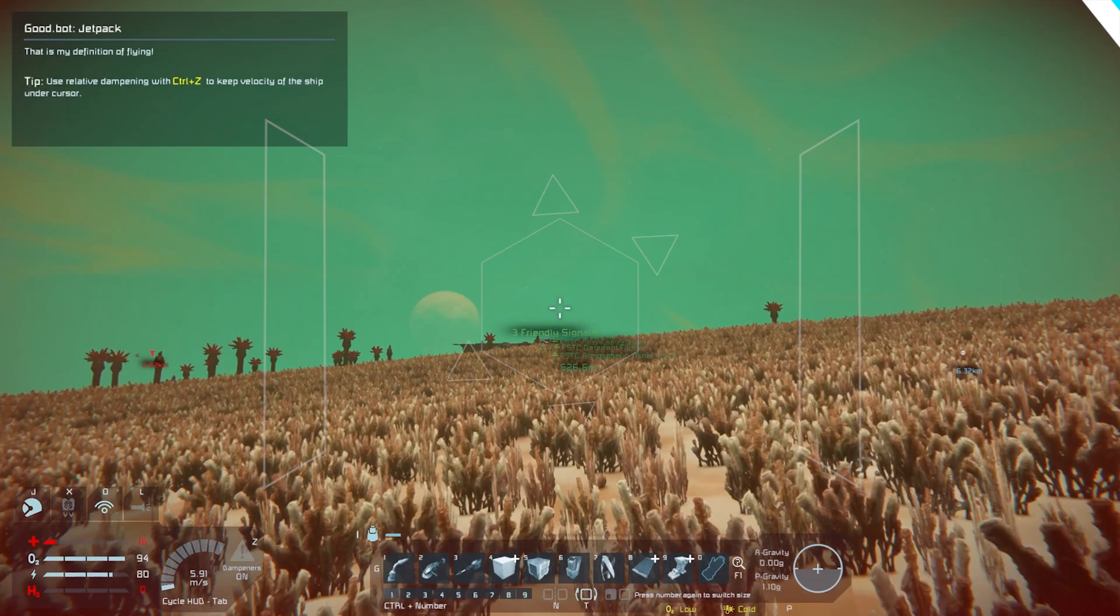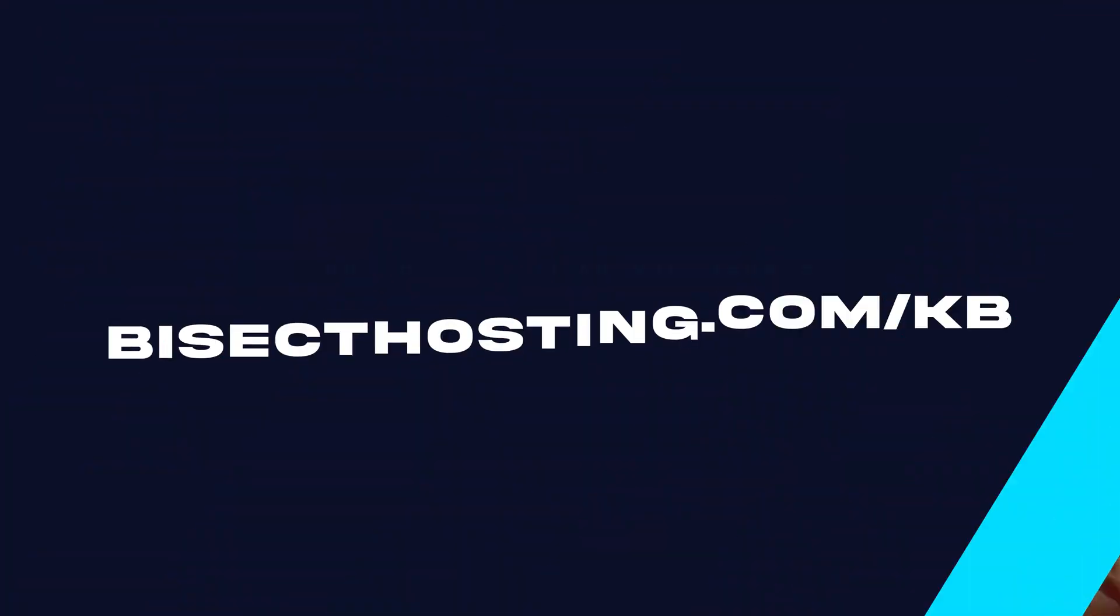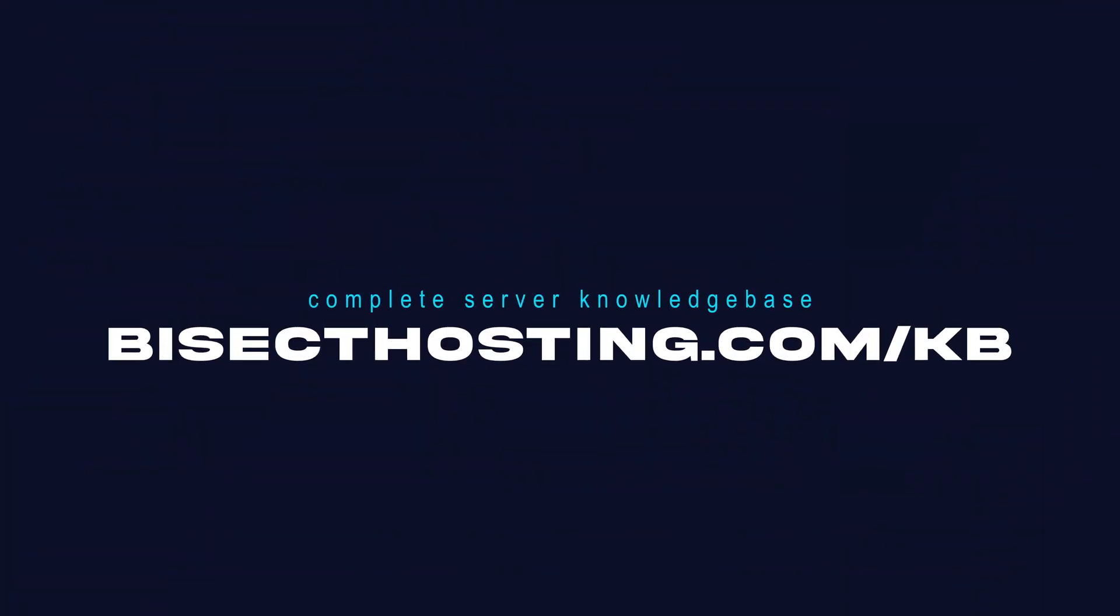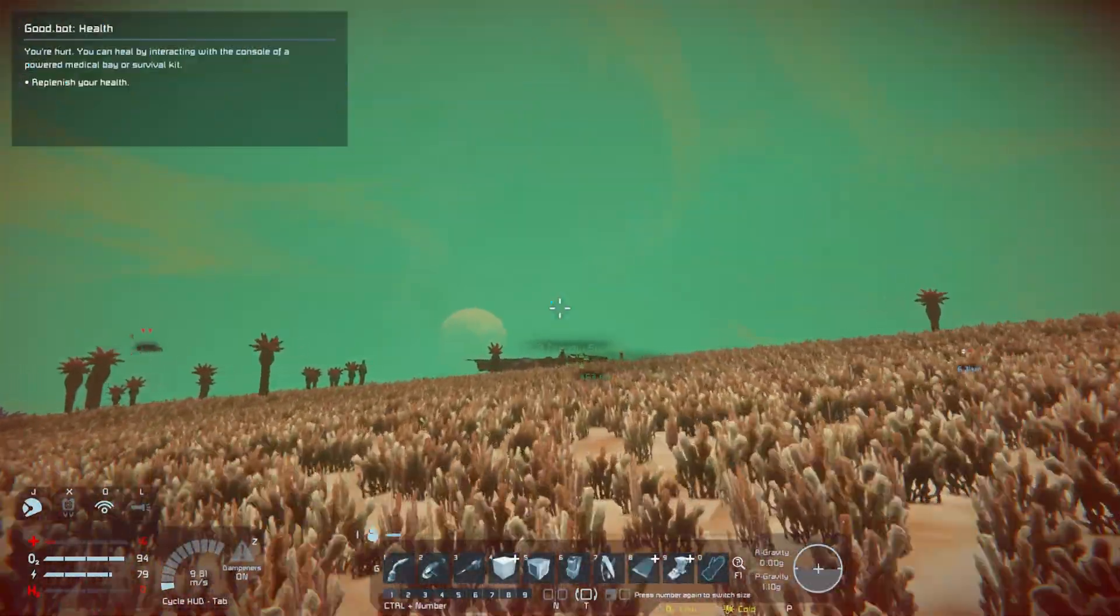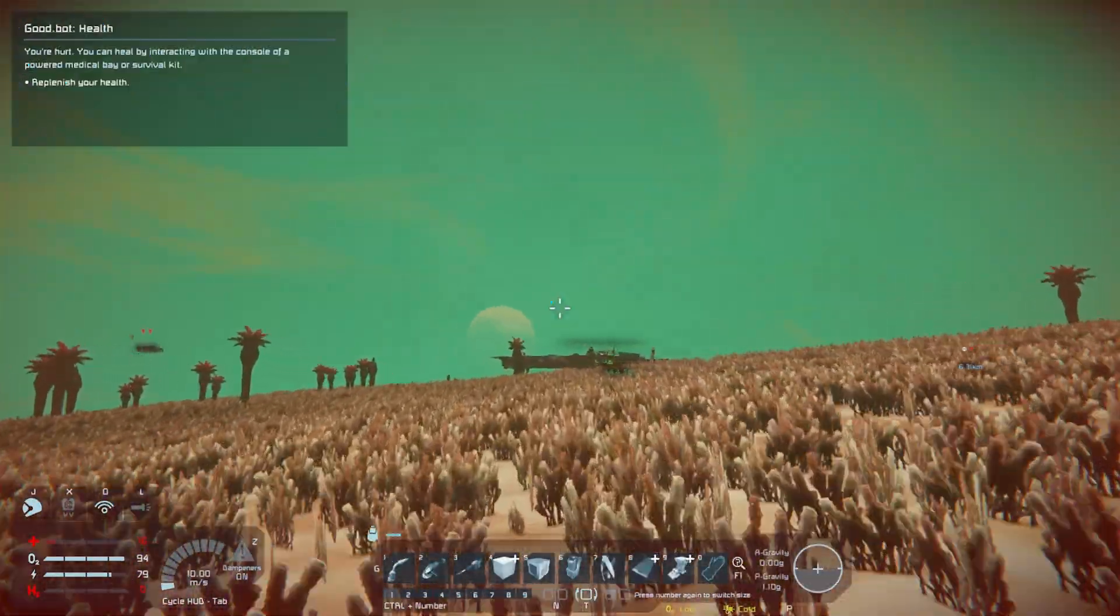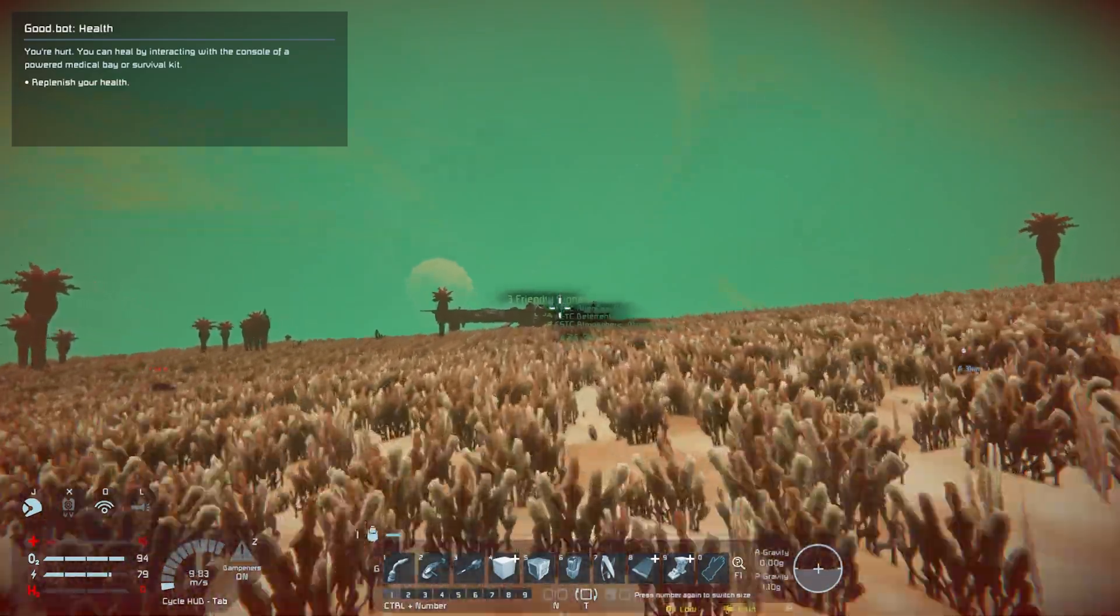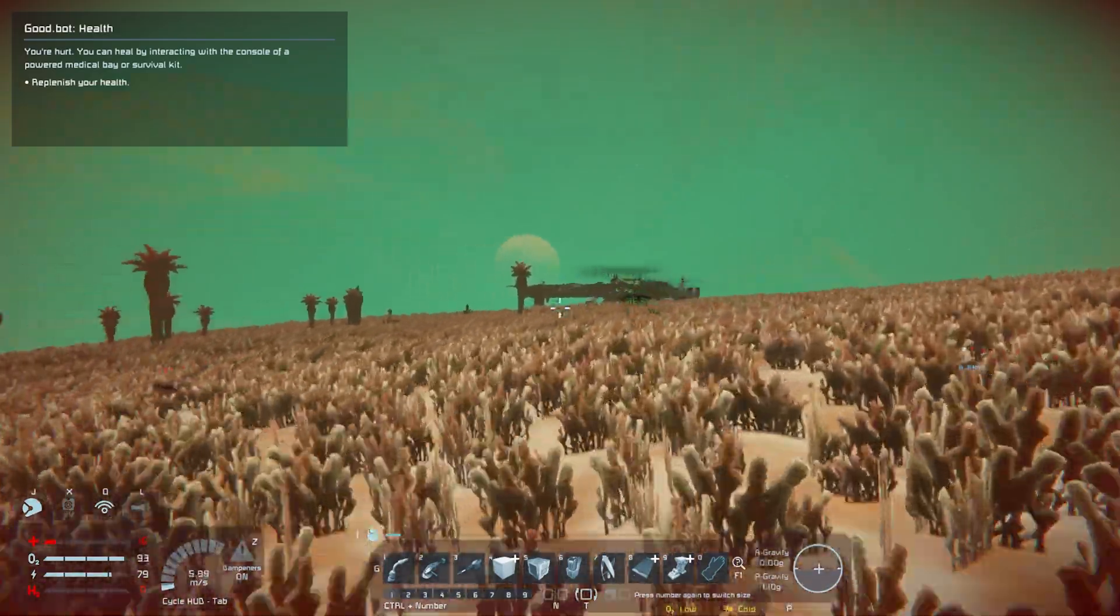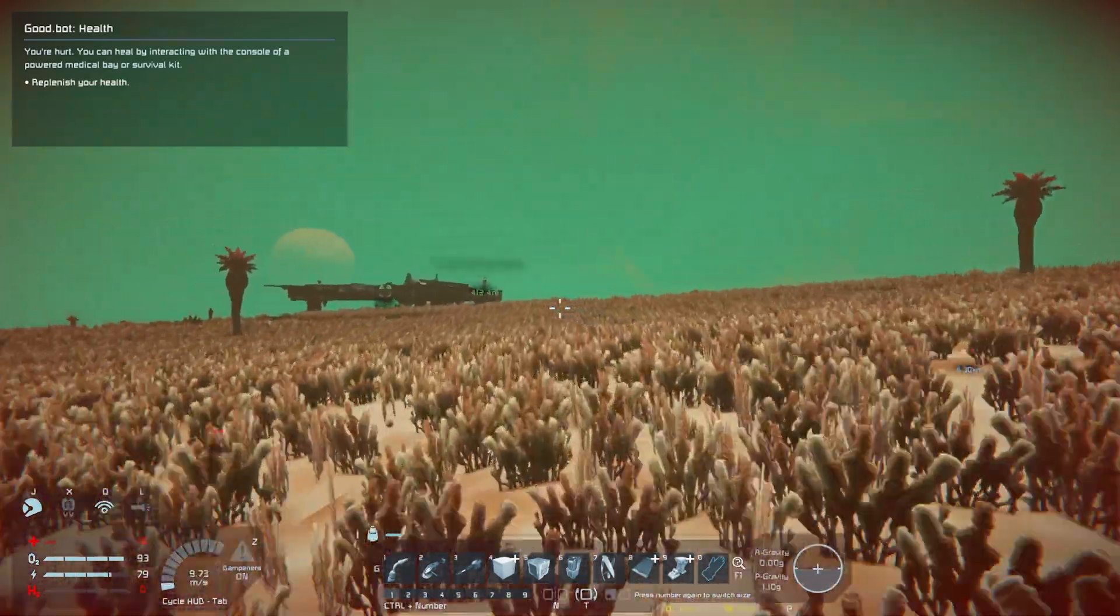If you have any questions, check out our knowledge base bisecthosting.com/kb, or you can submit a support ticket on our website. If this guide was helpful, make sure you hit that like button, subscribe for more content like this, comment down below which guide you would like to see next, and we'll see you around.